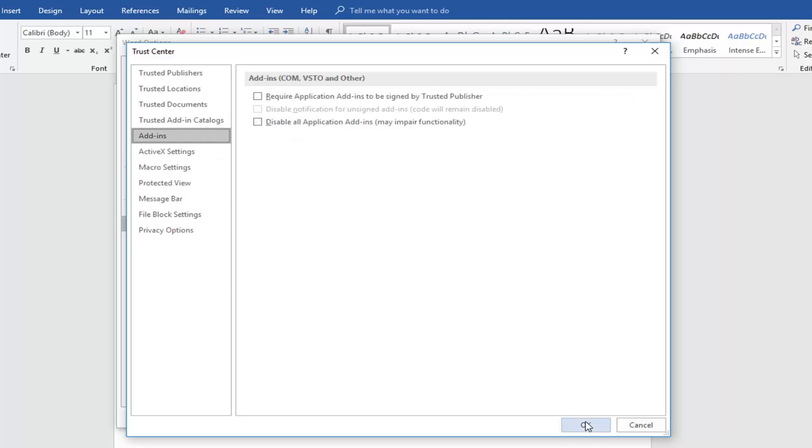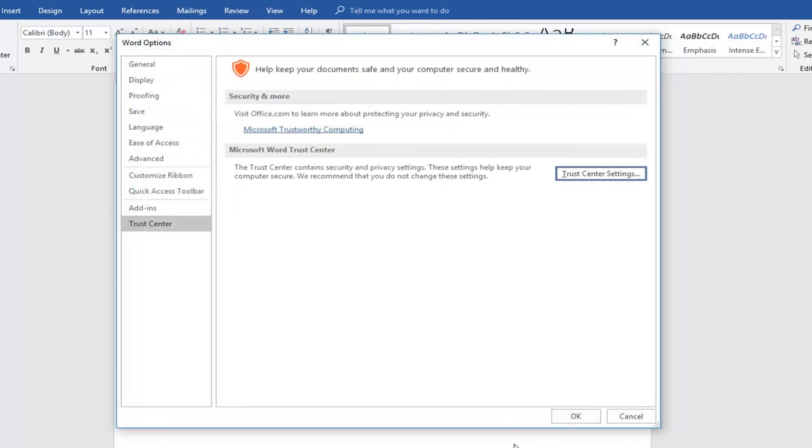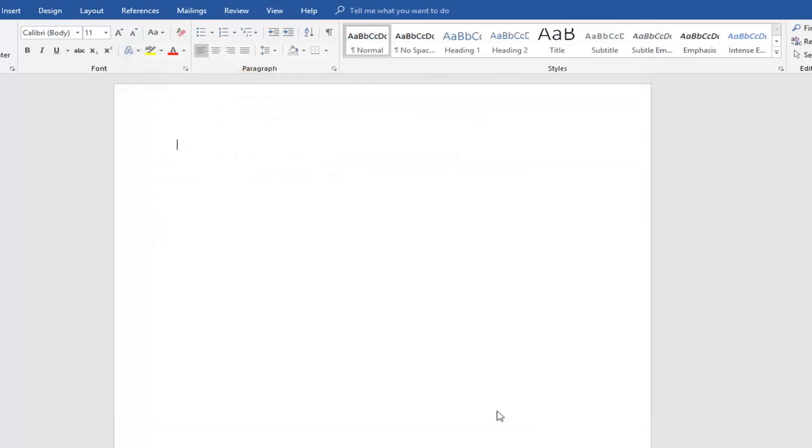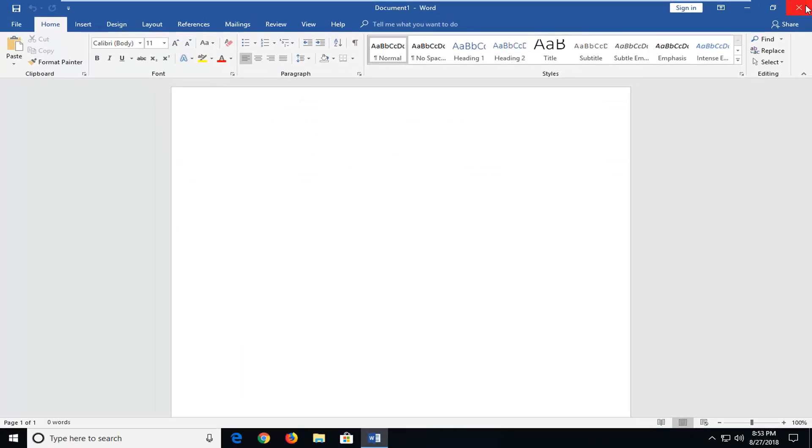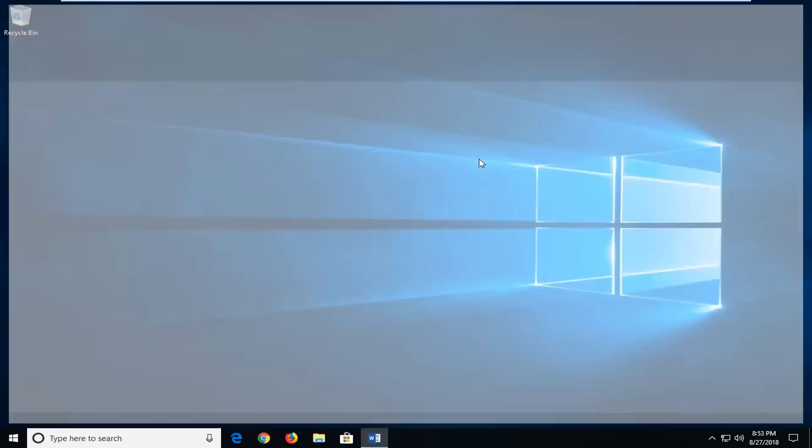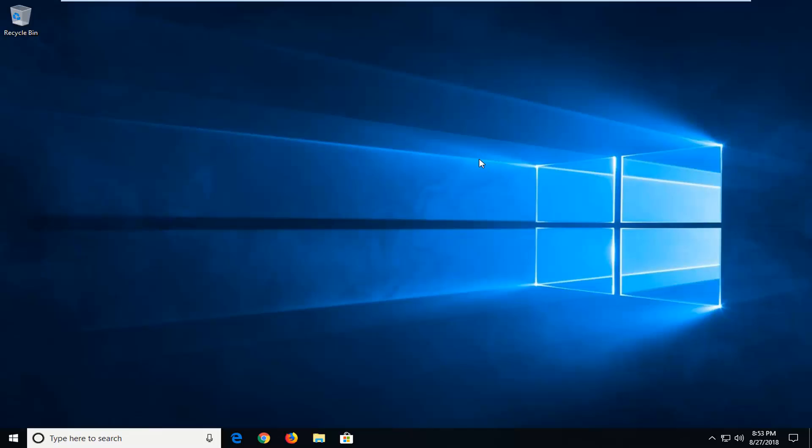And then once you're done with all of this, just left click OK. OK again to close out of this window. With just restarting the Microsoft Word application, I hope that does resolve the problem for you guys.